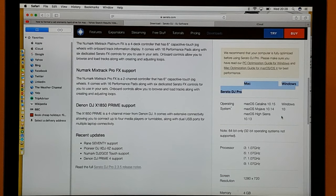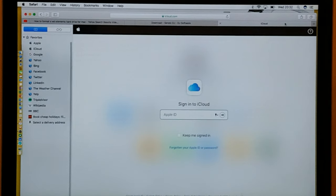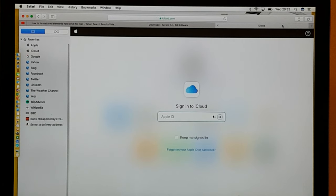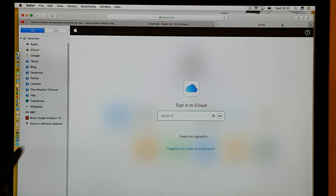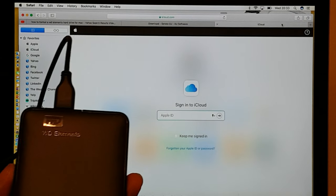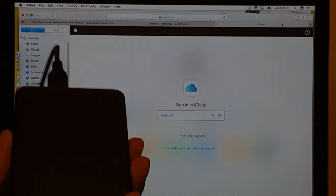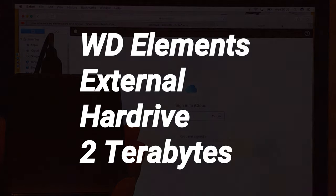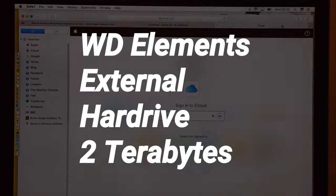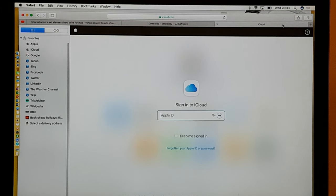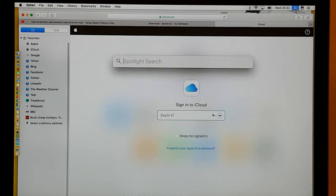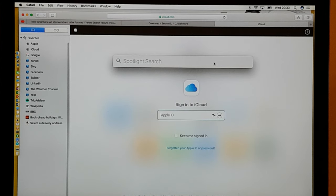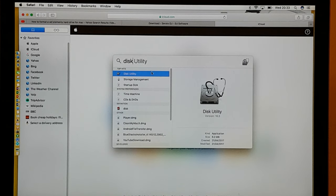So this is what a WD Elements hard drive looks like. What I want to do is make it accessible for the PC and for the Mac. So you click up top right where it's got the magnifying symbol and open up Spotlight search and type in Disk Utility. It comes up, so you click on Disk Utility.